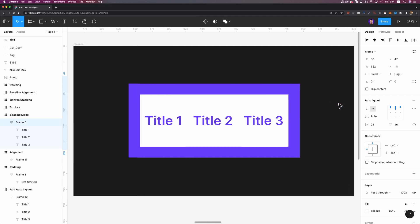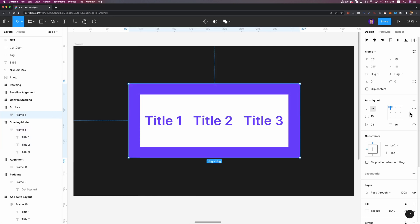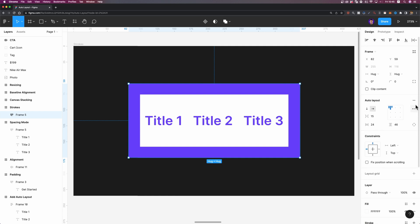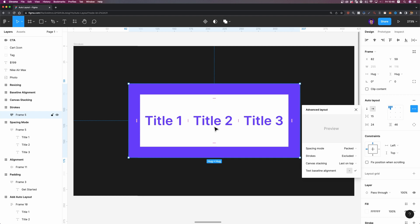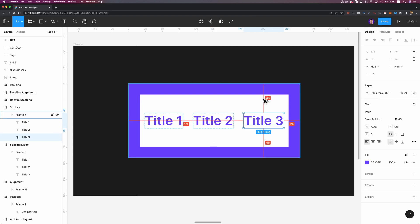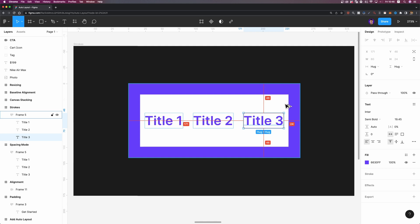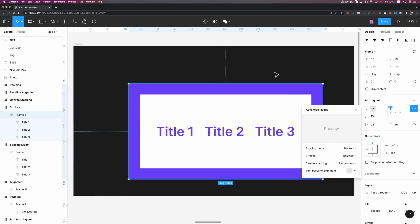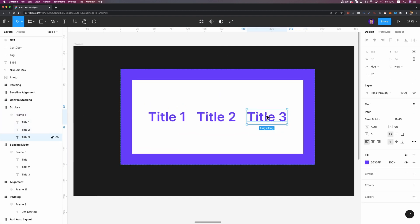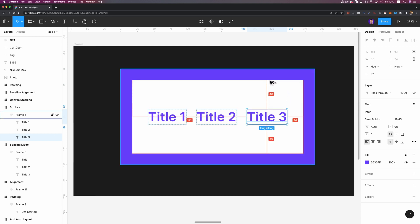Now let's talk about the strokes option. By default, when you add a stroke to your elements, it doesn't take up space. Here I have a frame with a stroke added. In the AutoLayout settings, the strokes option is set to excluded, meaning it doesn't account for the space the stroke occupies. If I select one of the titles and hold down the Alt key, the padding is measured against the boundary of the frame. But if I change the strokes option to included in layout, the stroke becomes part of the frame and is included in the measurement.